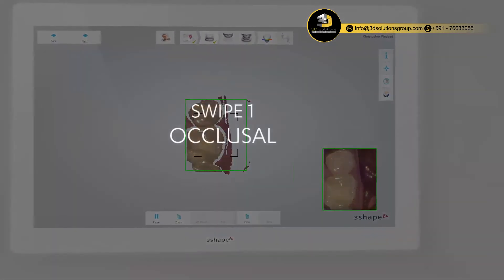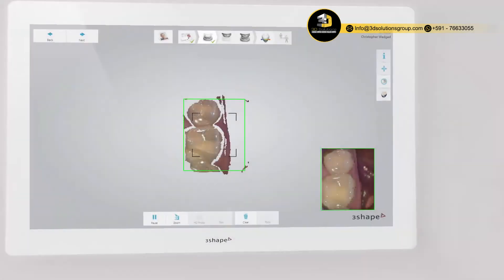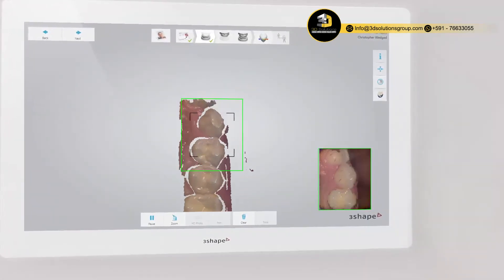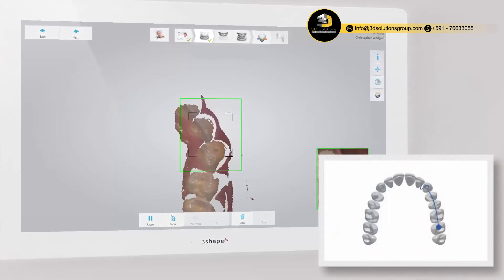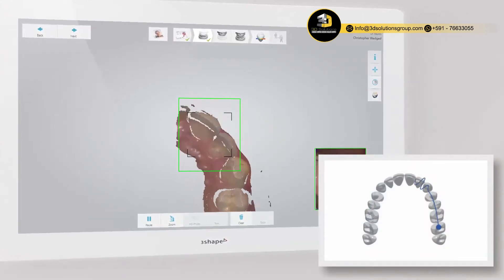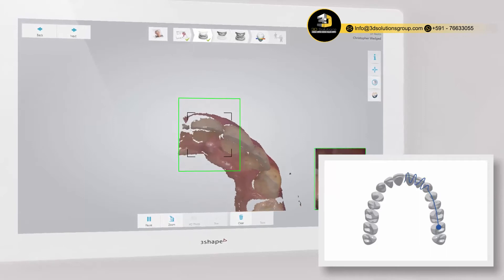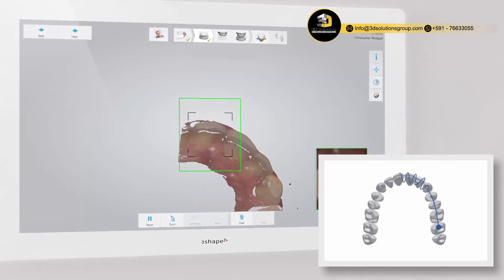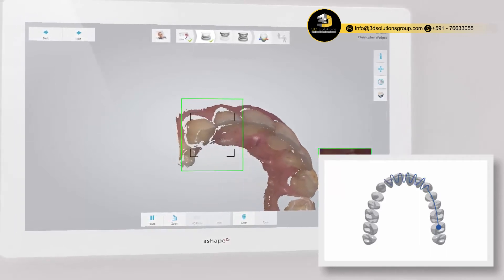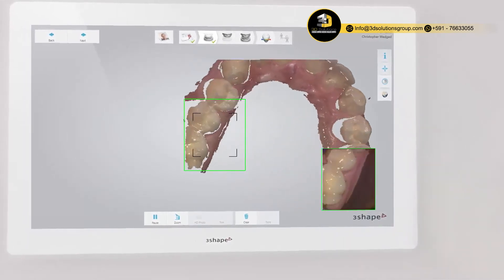Start the scanner while it rests occlusal on the molar. Wait three to five clicks, then move towards the centrals, capturing the occlusal surface. Slowly wiggle the scanner when passing the centrals, and again continue along the occlusal surface until you reach the last molar.